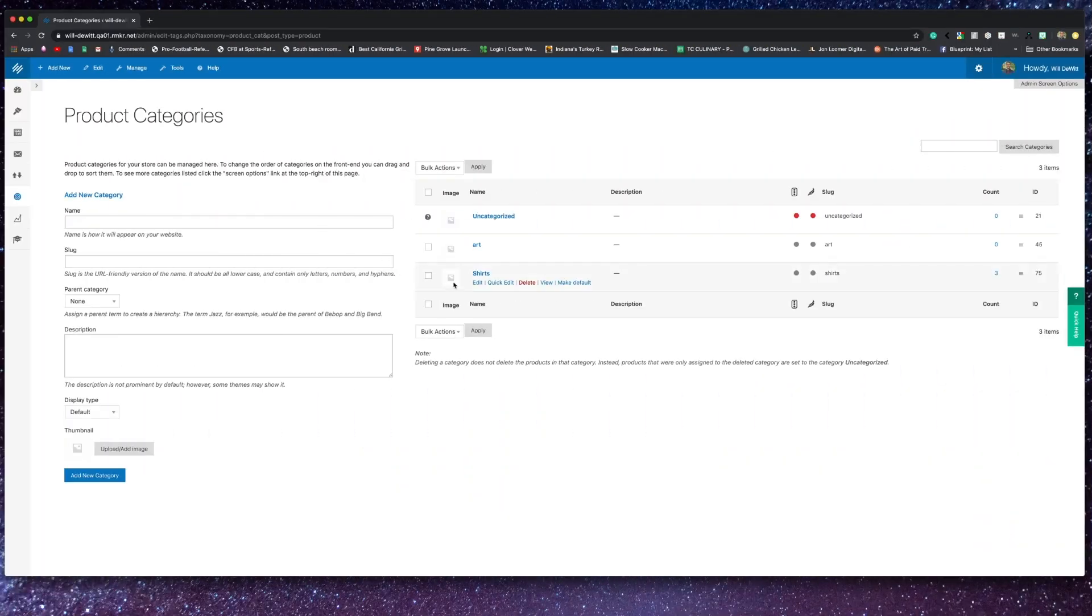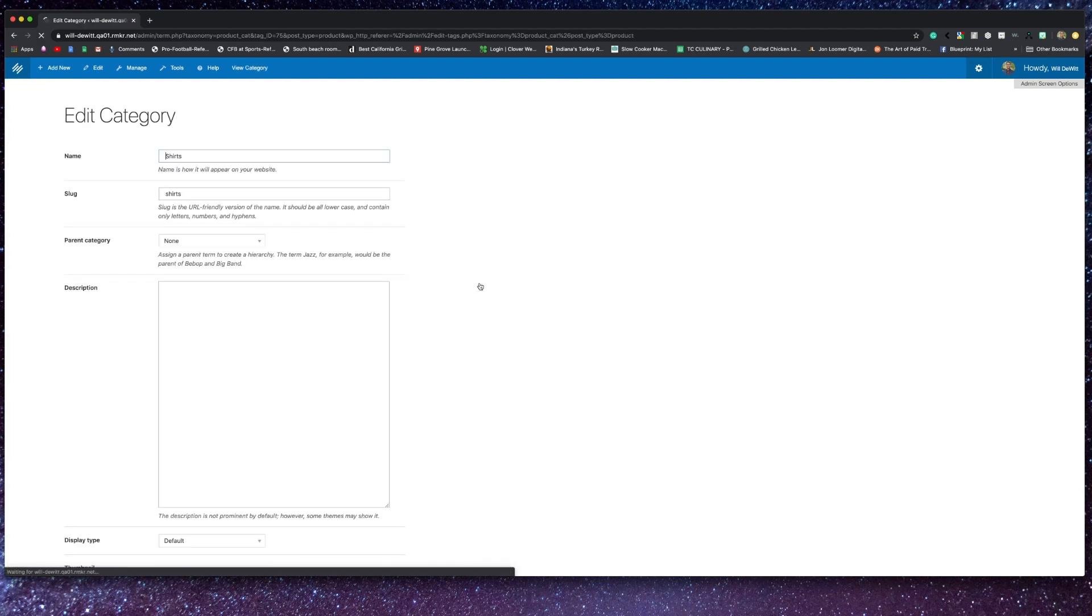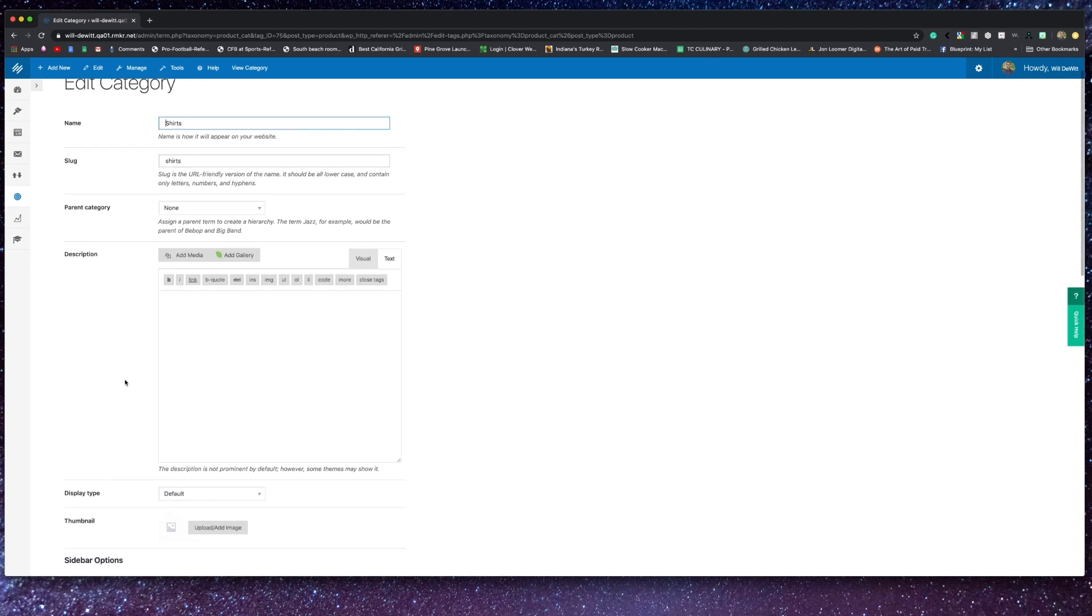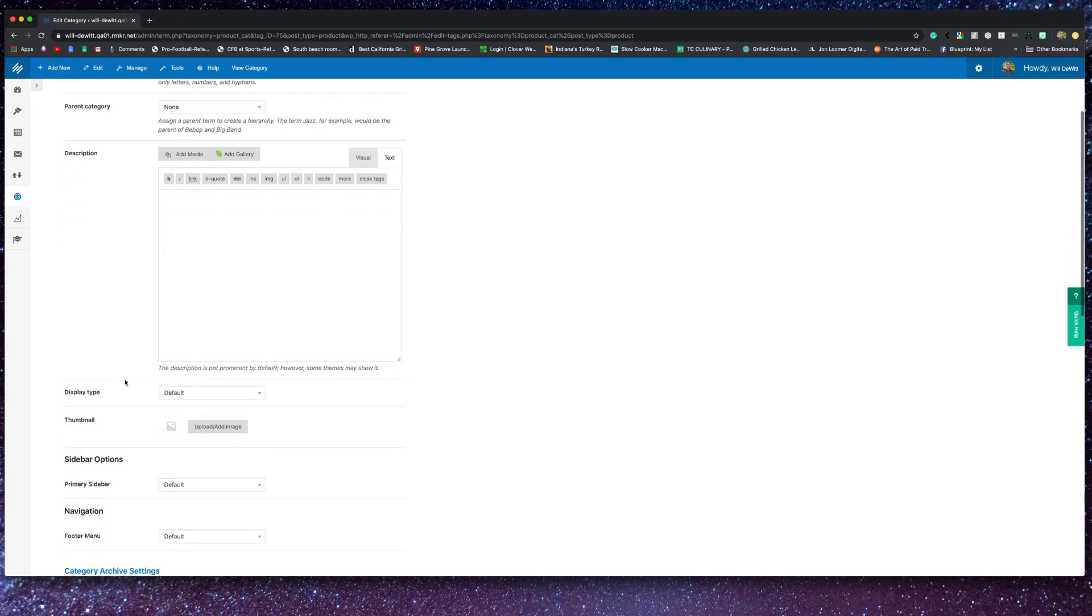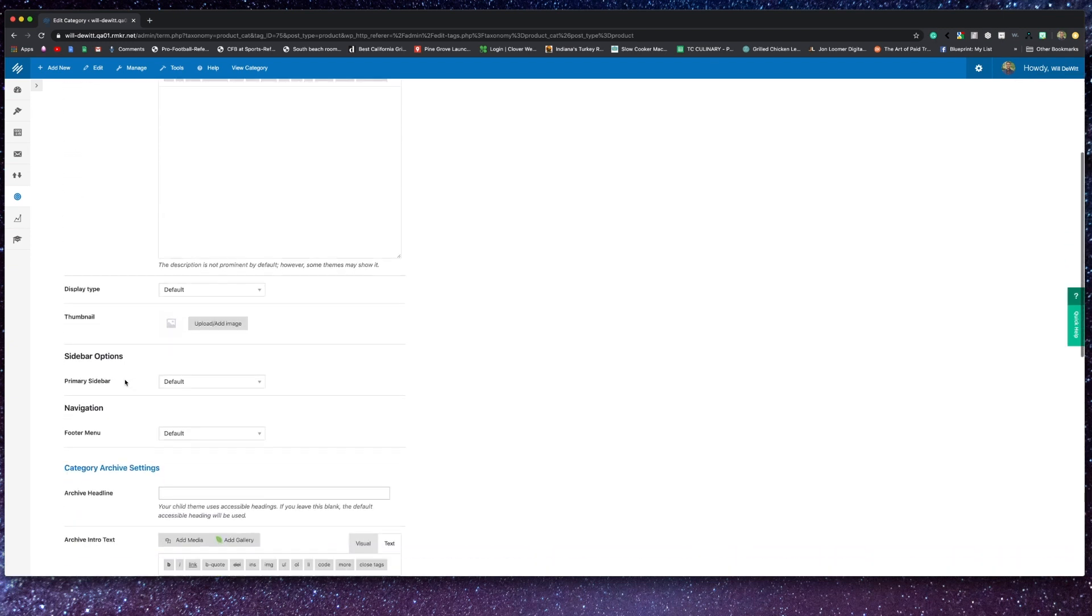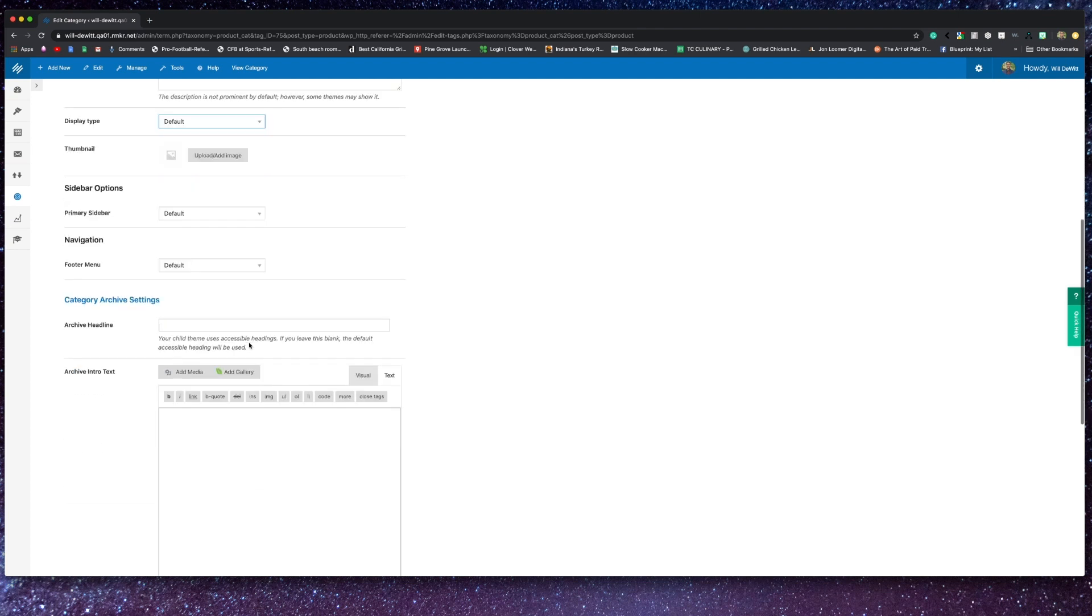Now moving on to categories, tags, and attributes. You can add categories to your products, and by doing so, you can sort your products and have different shop pages for the different categories. You can actually determine if your main shop page will break down the categories and even subcategories, and these do kind of follow that hierarchy.